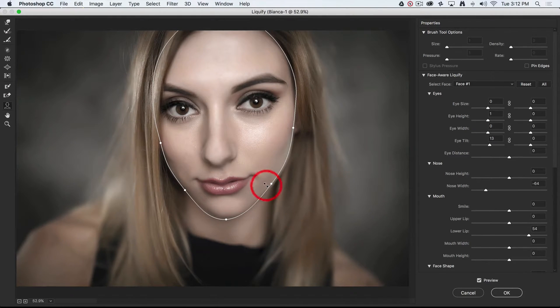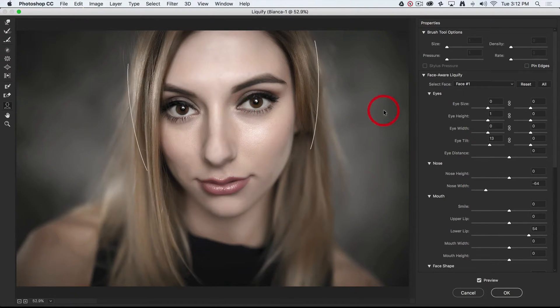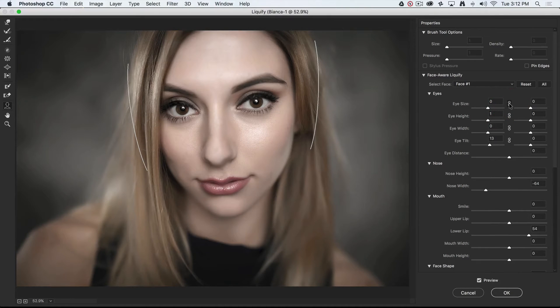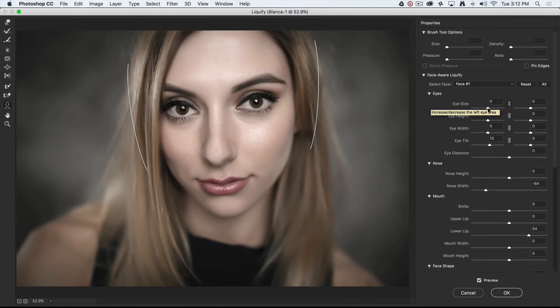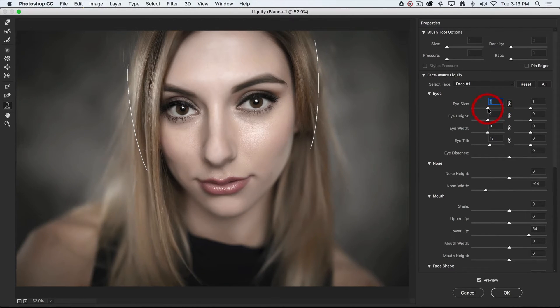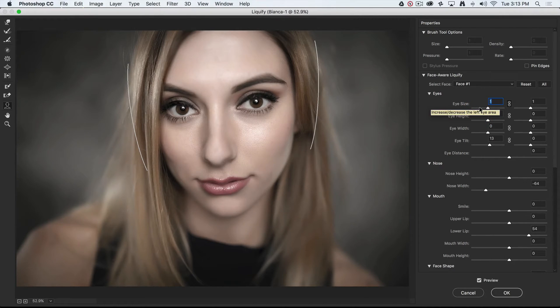If you are altering eyes, the size of eyes, then what I would recommend is you can actually click on the link icon here, and this basically means that if you increase the size of one eye, they'll both increase or decrease at the same time. You do have to be a little bit careful with features so that we don't get a cartoon character if we overdo things here.